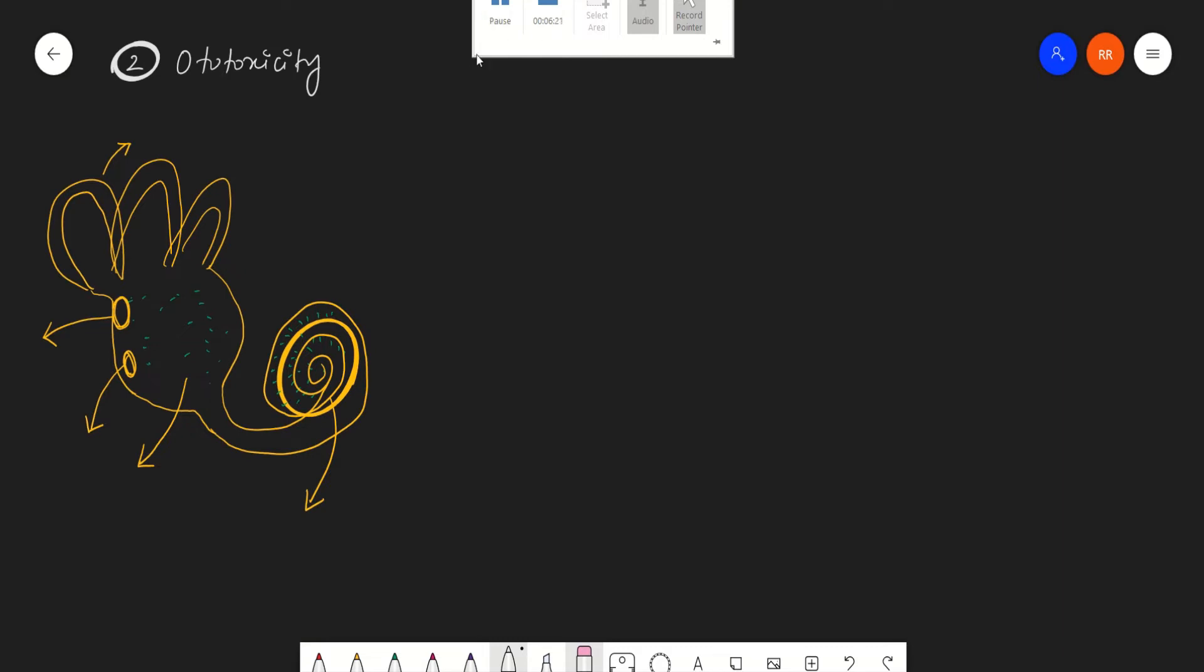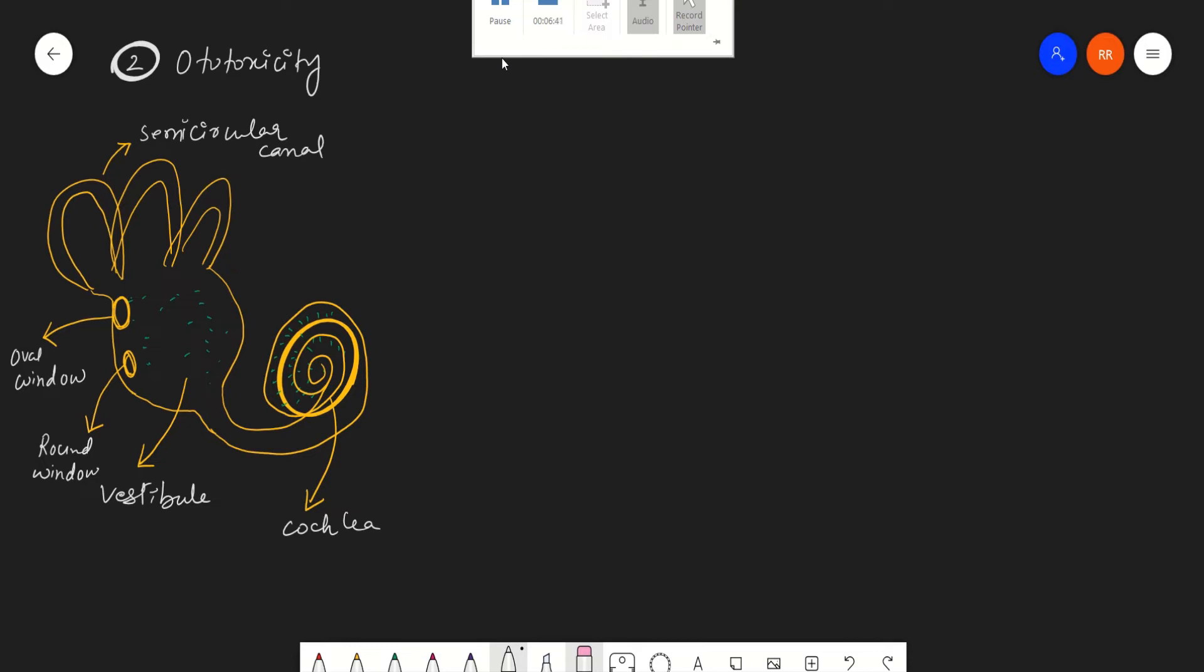Here is the structure of your inner ear. These structures include the semicircular canal, cochlea, and vestibule, round window and oval window. The vestibule lies between the semicircular canal and cochlea. This cochlea is responsible for hearing. The vestibule is responsible for equilibrium of the body.